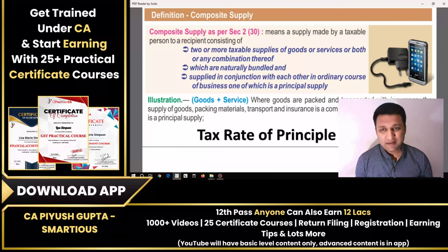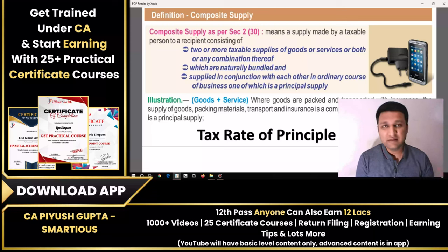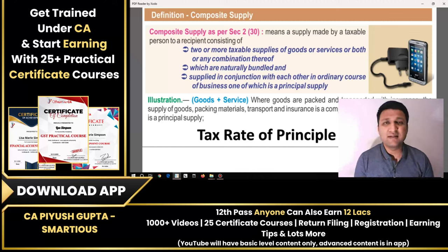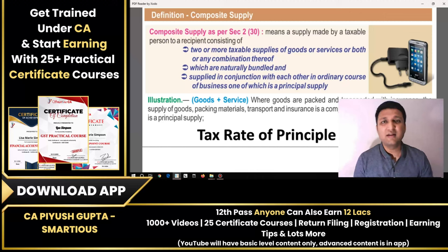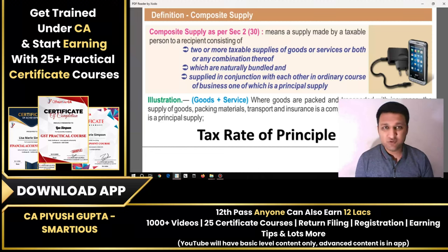Composite supply is a separate concept. The composition scheme, which we have seen before, gives a benefit for turnovers up to 1.5 crore, where you sell at a reduced rate — 1%, 5%, 6% — and you do not get ITC. That is the composition scheme.